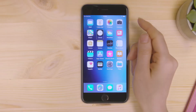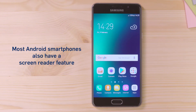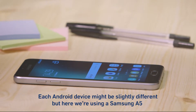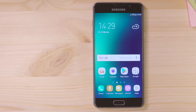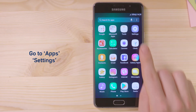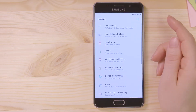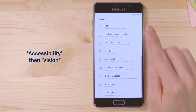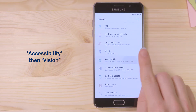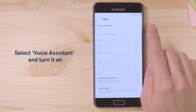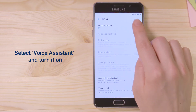Most Android smartphones also have a screen reader feature. Each Android device might be slightly different, but here we're using a Samsung A5. Go to Apps, Settings, Accessibility, then Vision. Select Voice Assistant and turn it on.